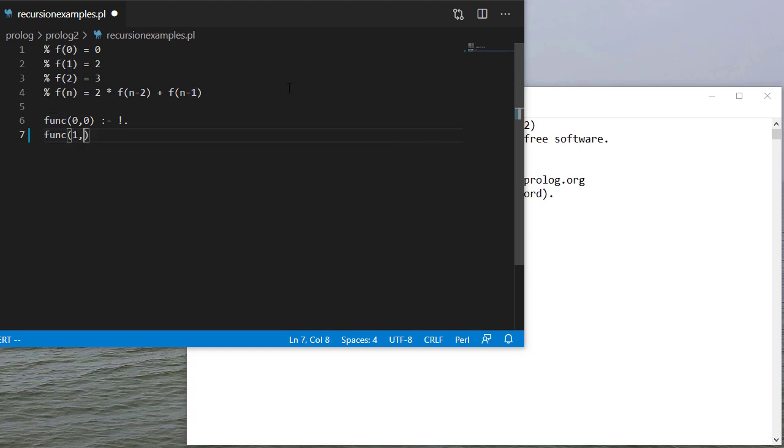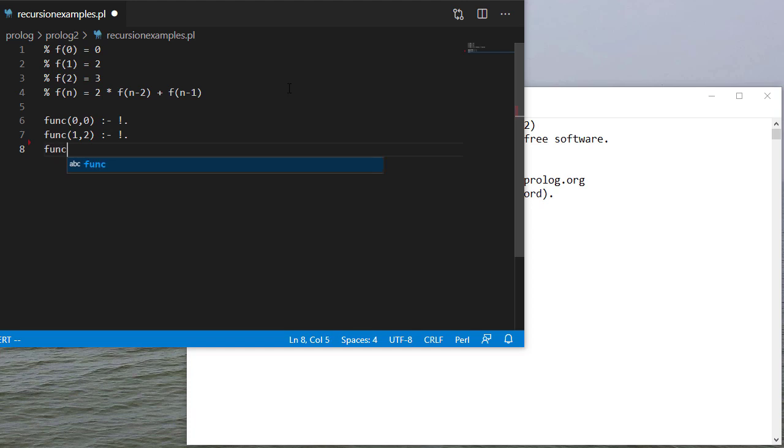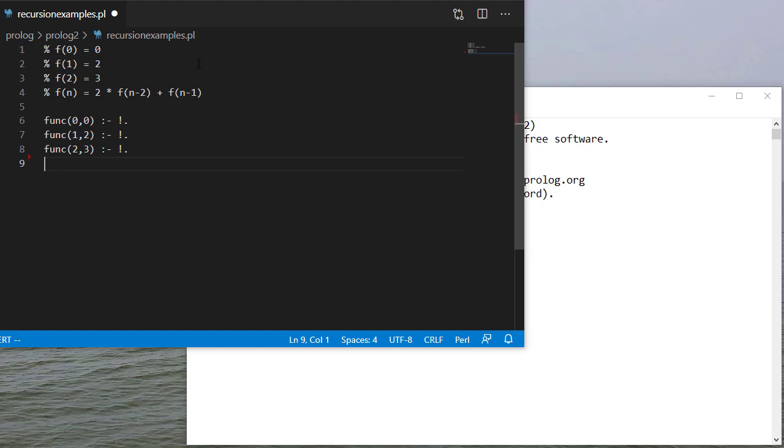If we have a 1, that's going to evaluate to 2. 2 is going to evaluate to 3. And that takes care of these first three rules.